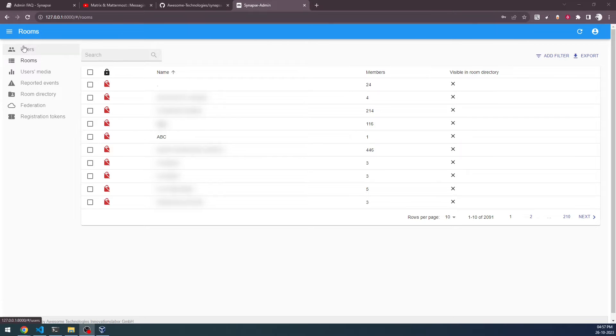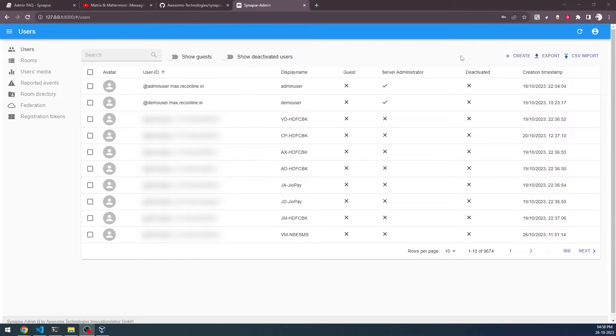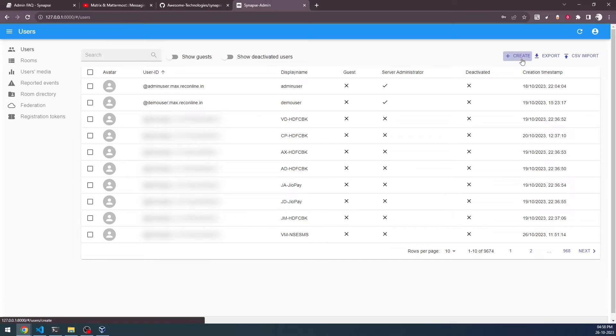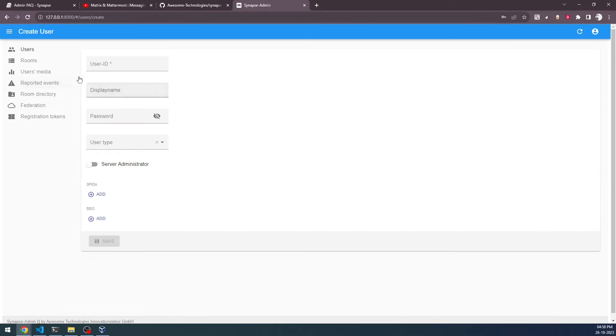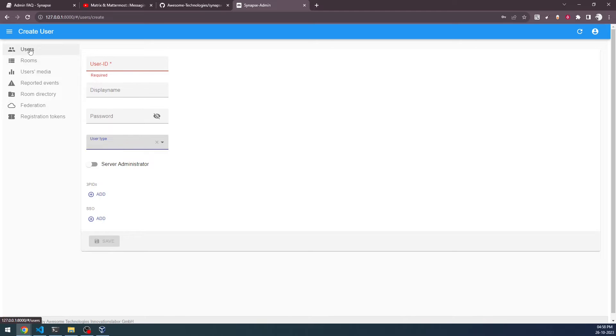In the user's case, we can actually create a new user also. If you go here and create the new user, you can give the user ID, display name, password, user type. And finally, you can make them as a server administrator or not. So you have these abilities to do here.